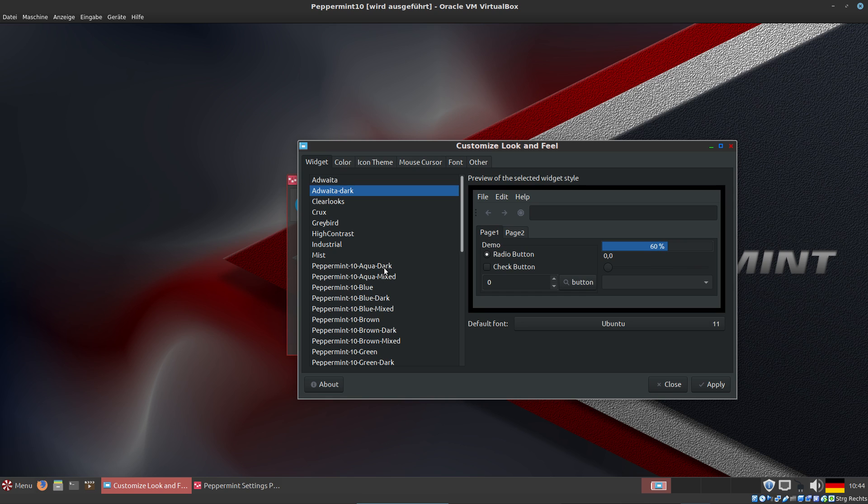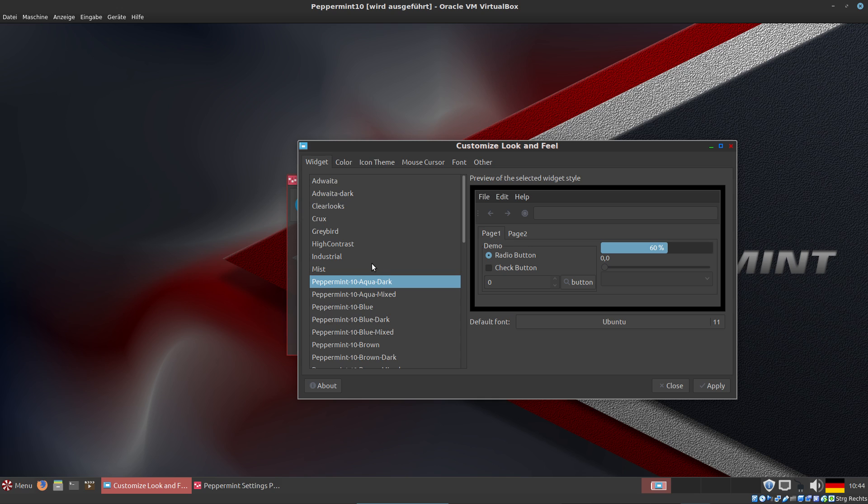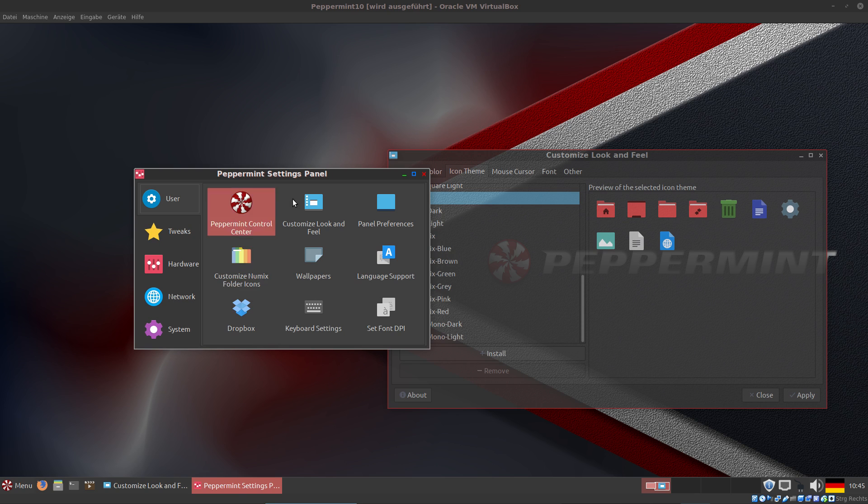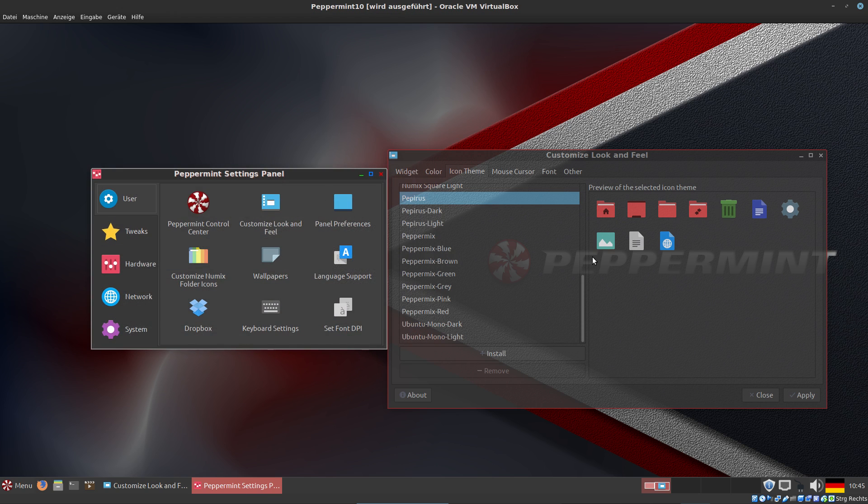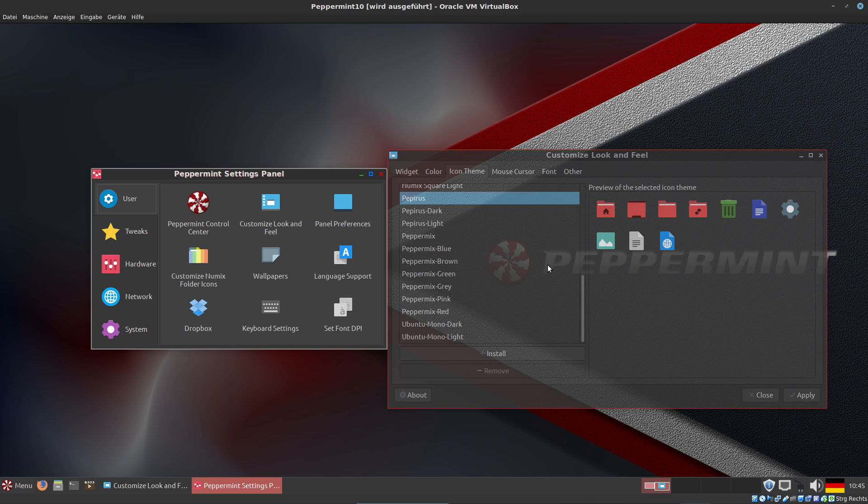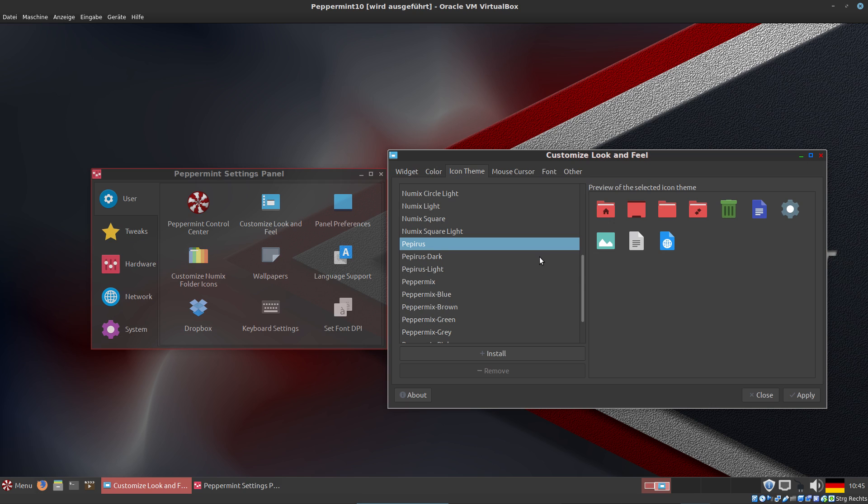This is LXDE. We can customize Numix folder icons. At the moment, Numix Papyrus is activated - this is the selected icon theme. If we want to customize Numix folder icons and see what happens, we have to change our icon settings. So now I choose Numix.